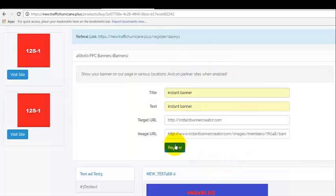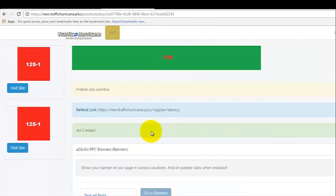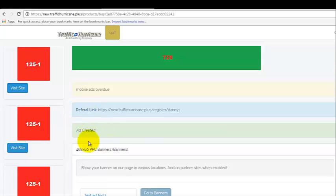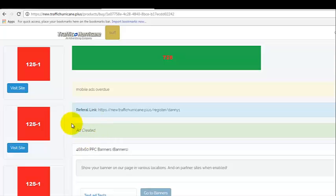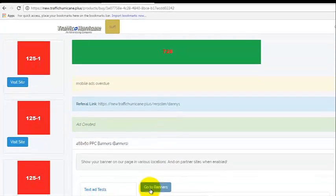So this is what we need to do. Once this is done, you've got to left click on register. Right here you see, ad has been created. That means what you did was successful. Otherwise, you would get an error in something in red. It would not come up ad created. So now right here, I'm going to left click on go to banners.